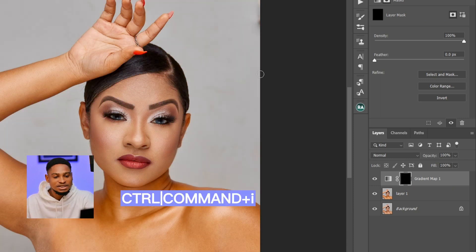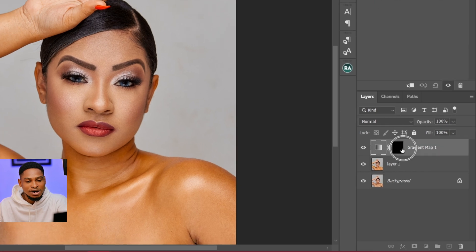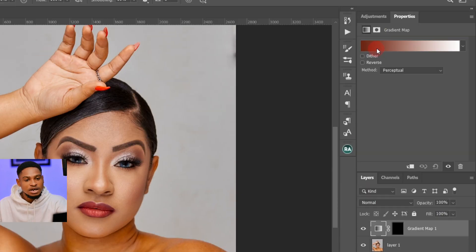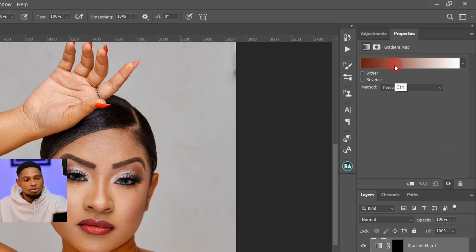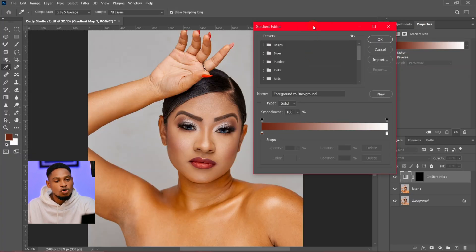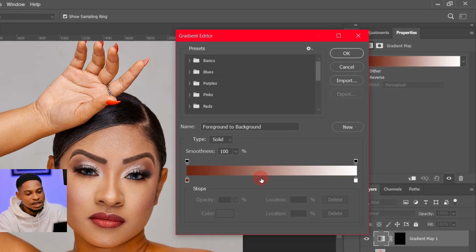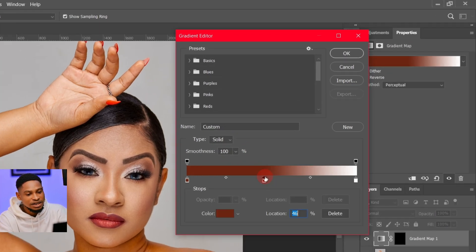So after I invert it, I'll come to my gradient — not the mask. Once I click on it, I'm going to go to my properties and I'm going to see the gradient right here. I'm going to click on the gradient and it's going to open the gradient editor. The first thing I'm going to do is just click in the middle right here to add another slider.